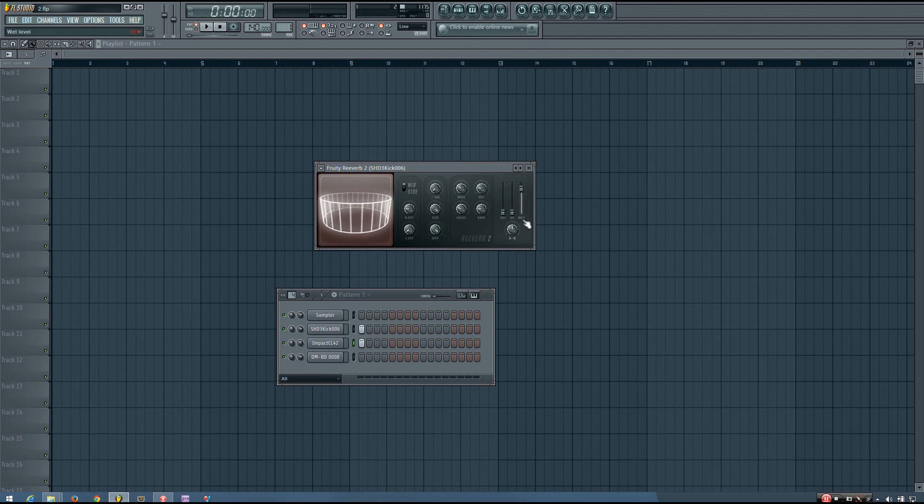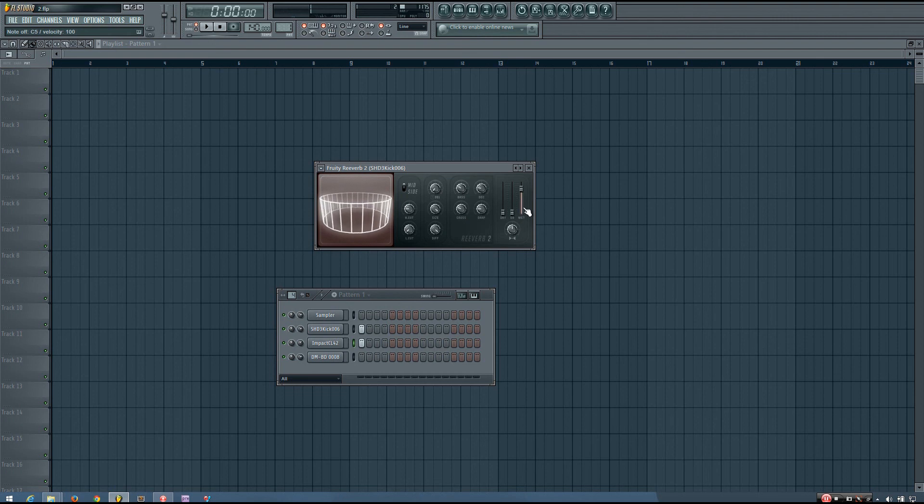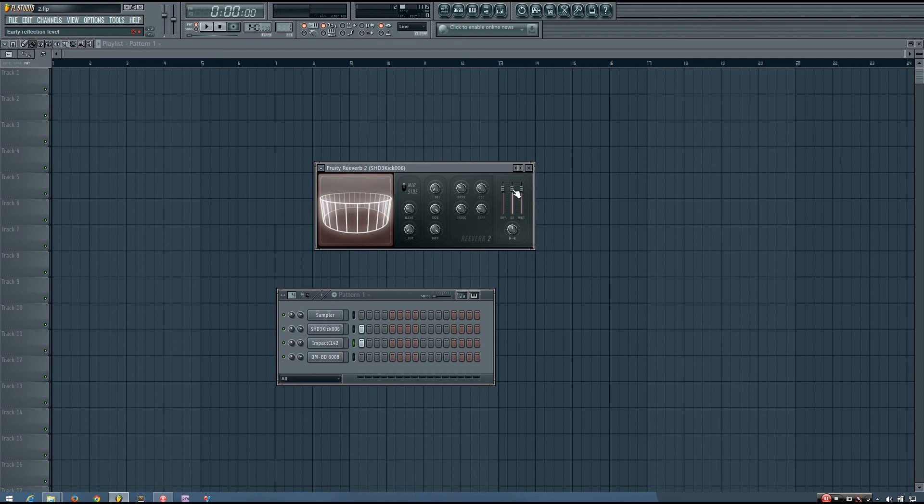And that's what the wet level is. It's just that reverb sound. So you can adjust all of these to get exactly the amount of reverb, and exactly the character you want.